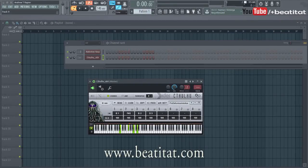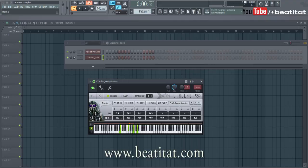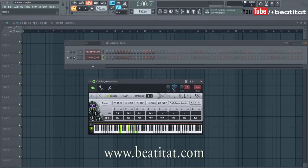What is up guys, it is Andrew Rapier here of B2AT Production and Publishing bringing you another YouTube video. In this video I'm going to be showing you guys different ways you can build chords and learn to make chords and melodies inside of FL Studio 12. We are using FL Studio 12.4, so if you don't have this version you might be behind on some of the options they give you for making chords.